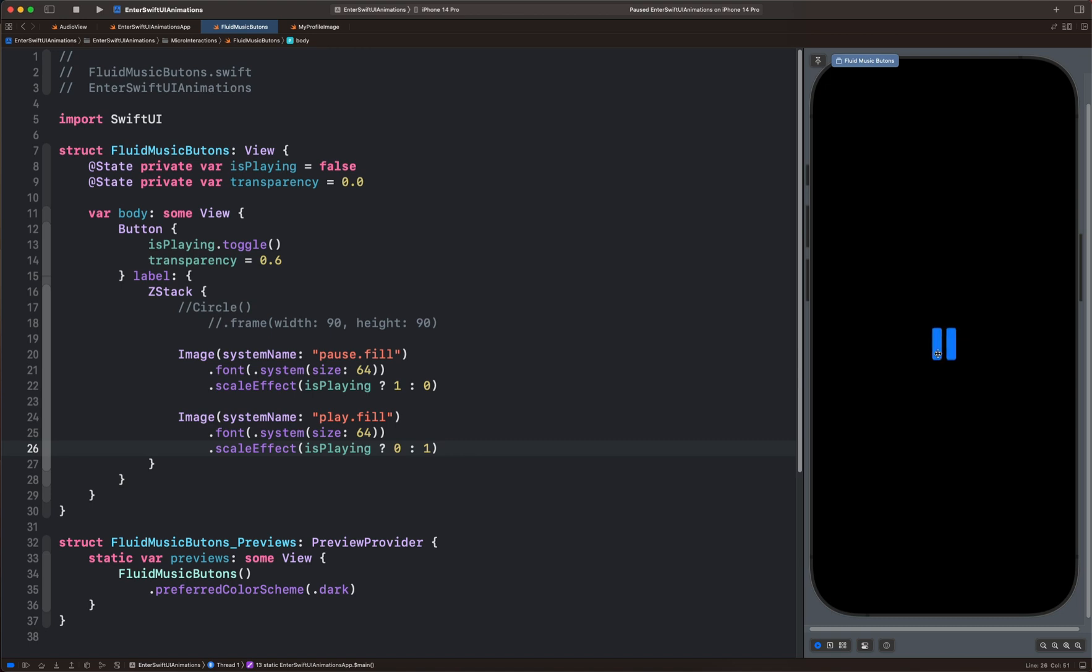Looking at this animation closely, as the play icon switches to the pause icon, we still see it scaling down. That is not what we want. We can make the animation seamless by removing that effect. So we can use opacity to fix that.